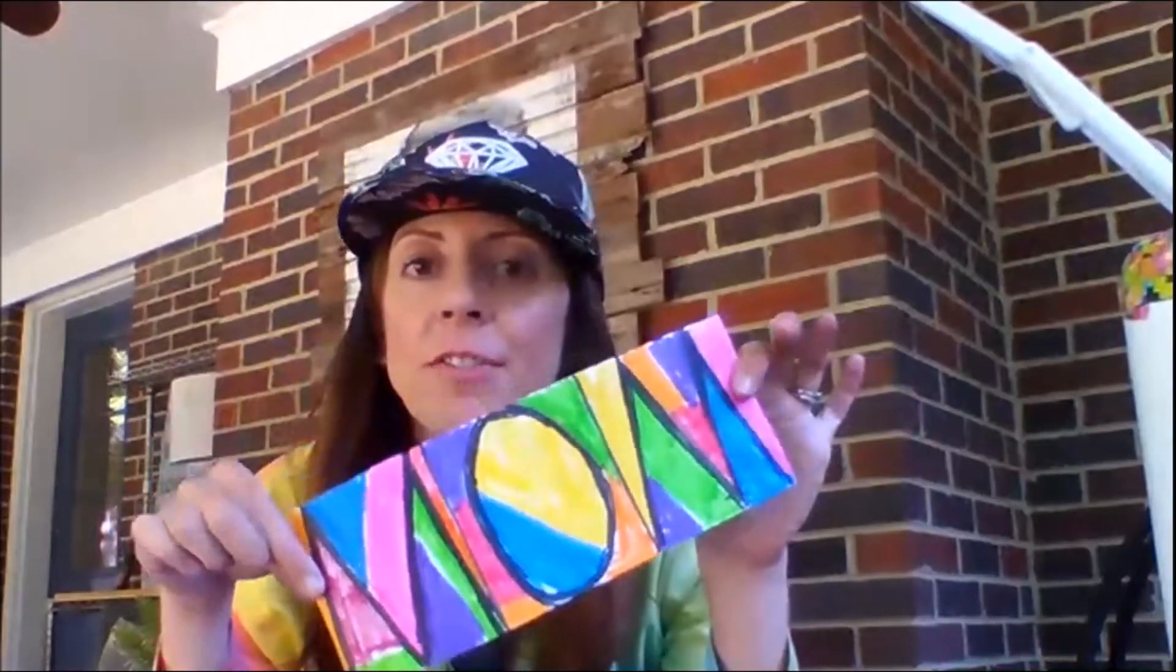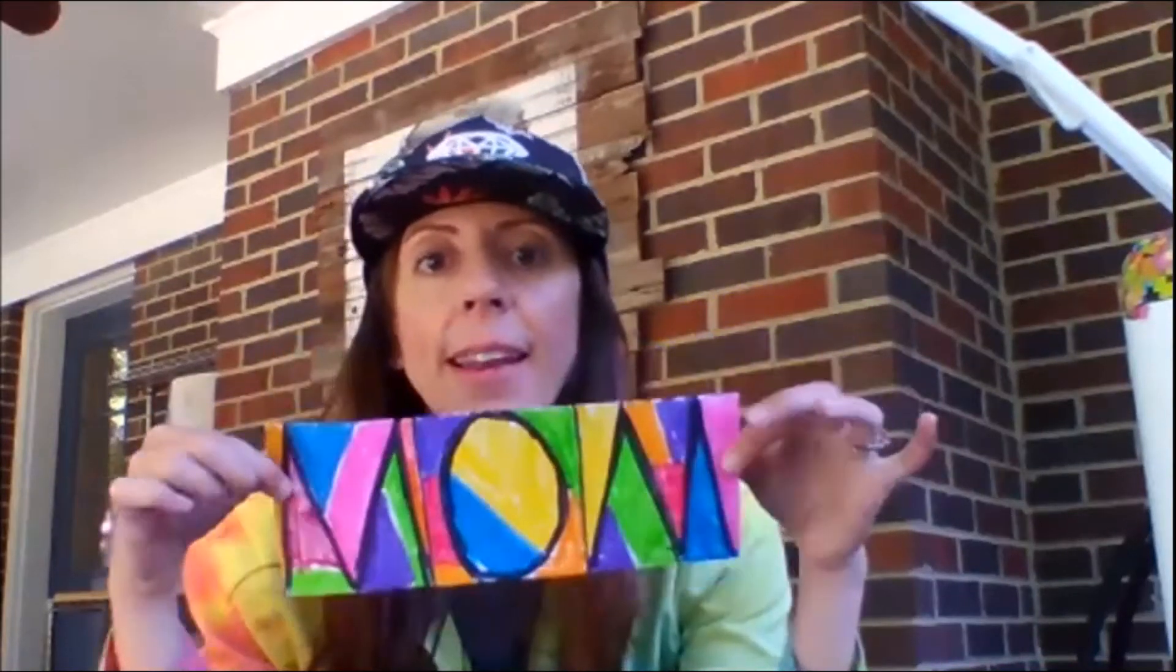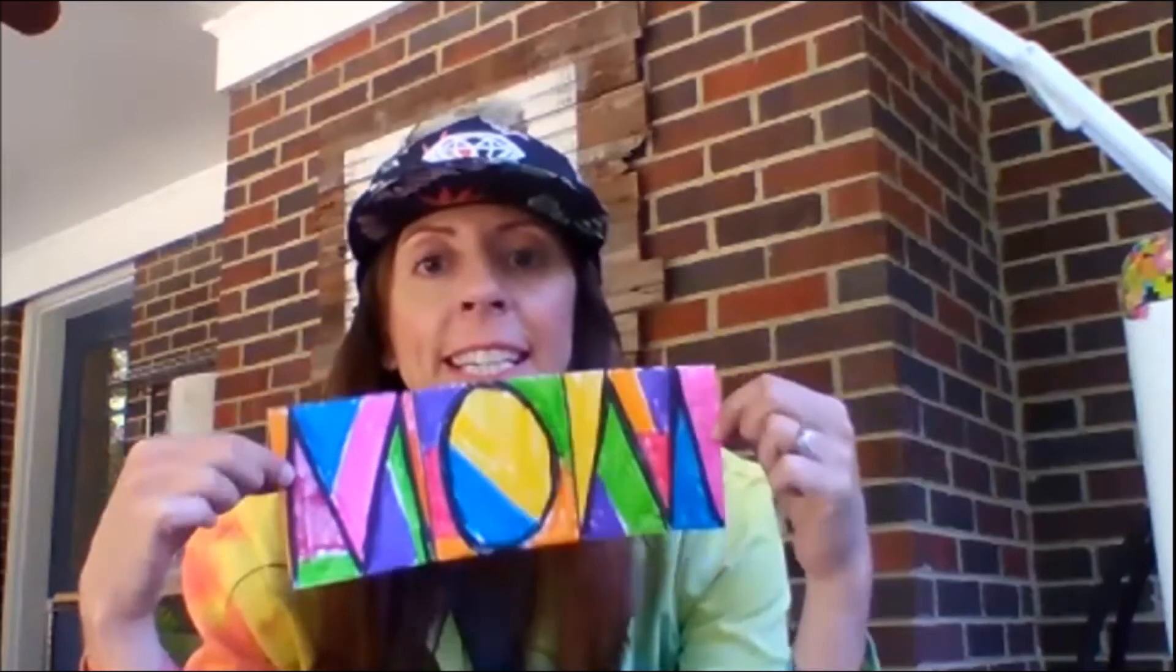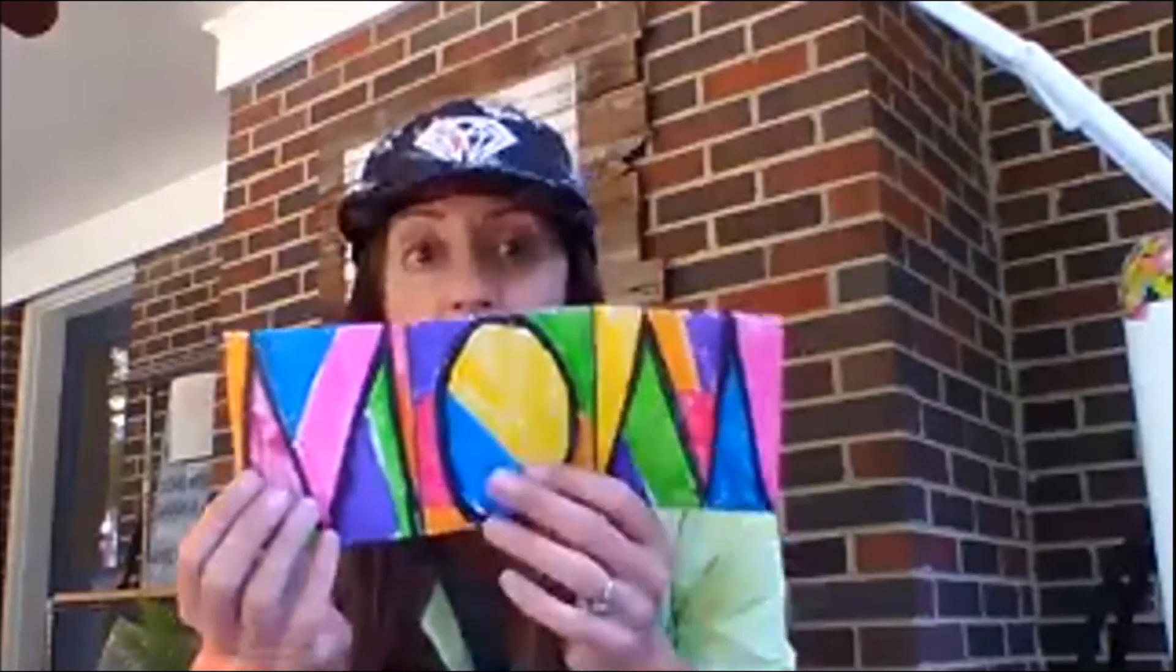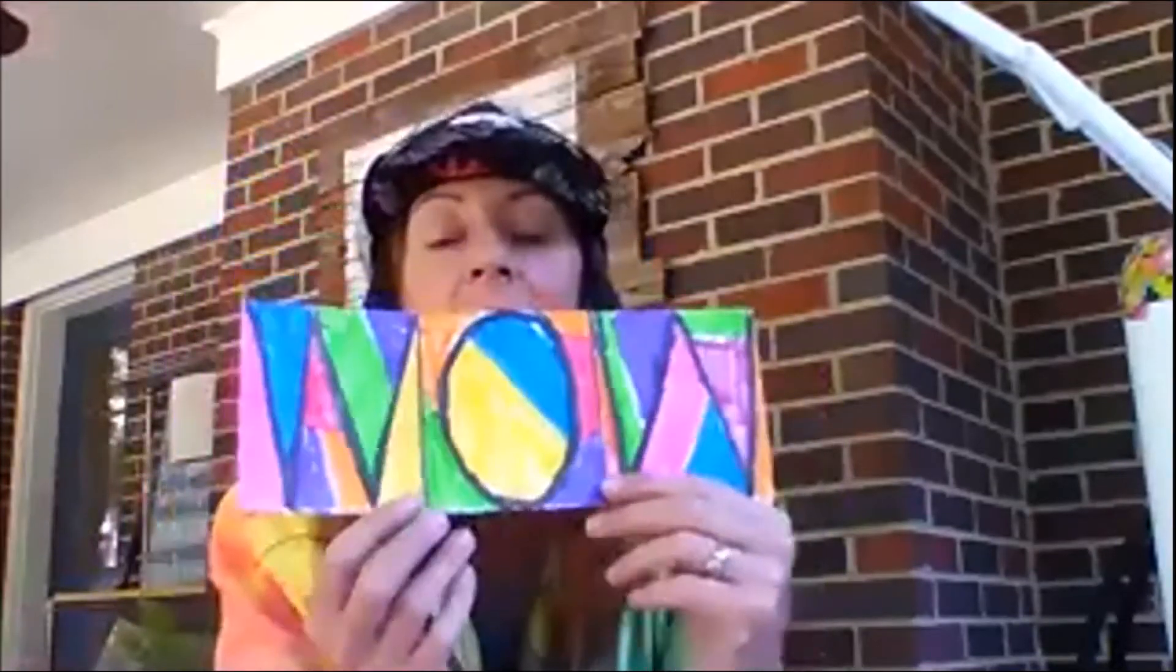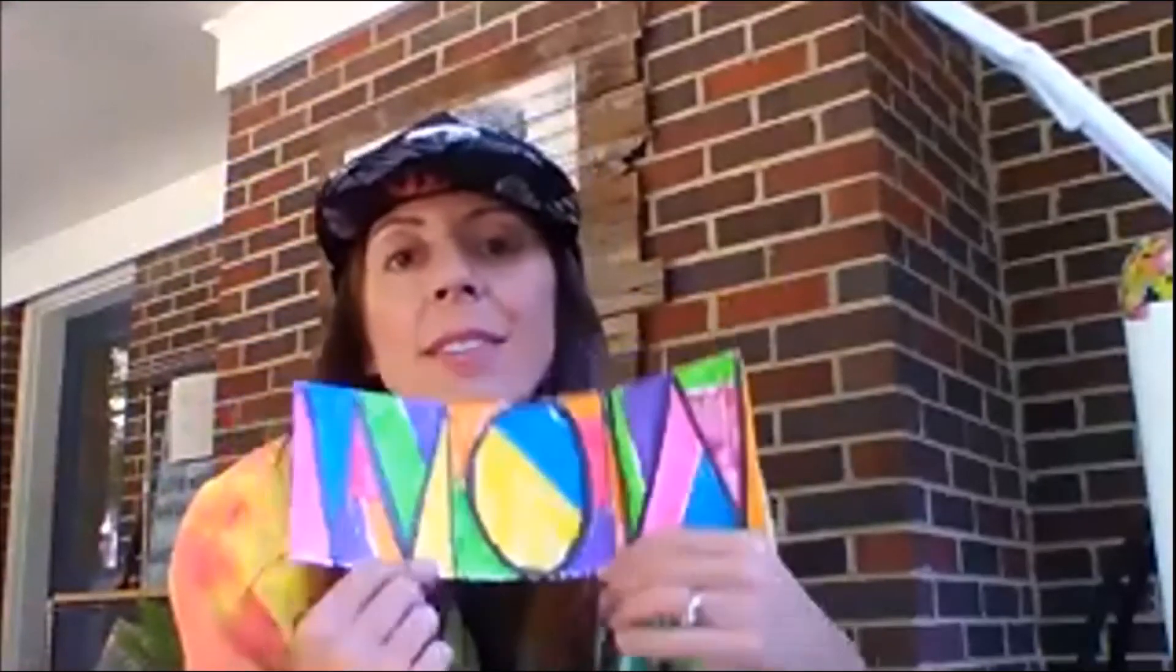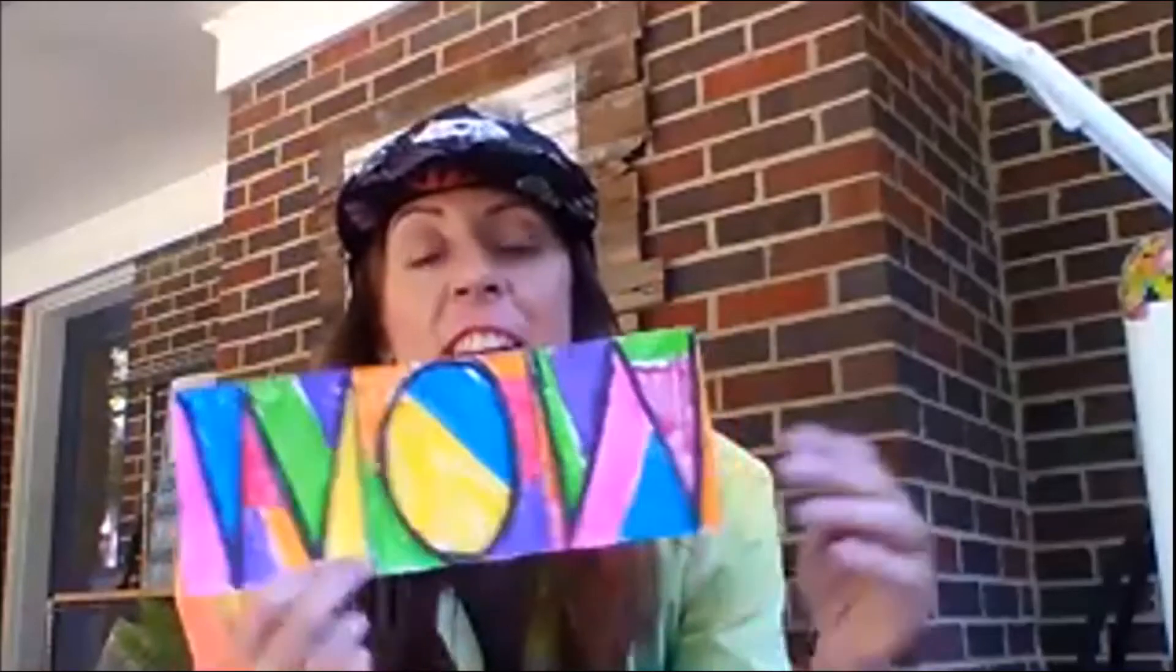Today we're going to make a card for that special someone in your life named Mom. It's a cool card because it's folded three ways and it'll stand up on its own. The coolest thing about this card is when you flip it upside down it says WOW.